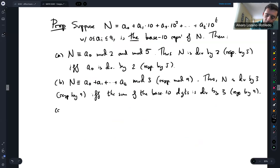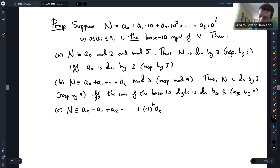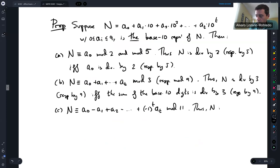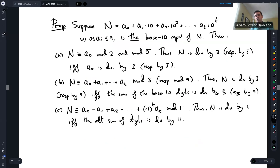Part C: N is congruent to A₀ − A₁ + A₂ − ... + (−1)ᵀ Aₜ modulo 11. Therefore, N is divisible by 11 if and only if the alternating sum of the digits is divisible by 11, which is what we know as the divisibility by 11 test.